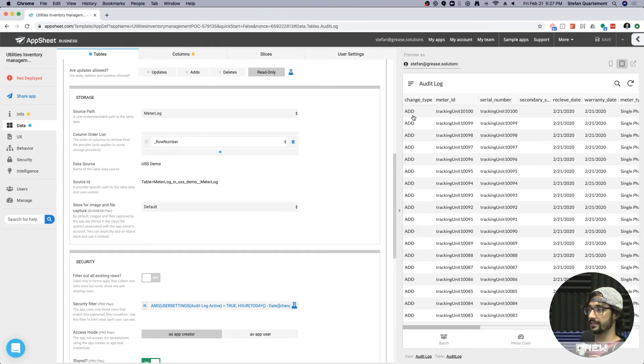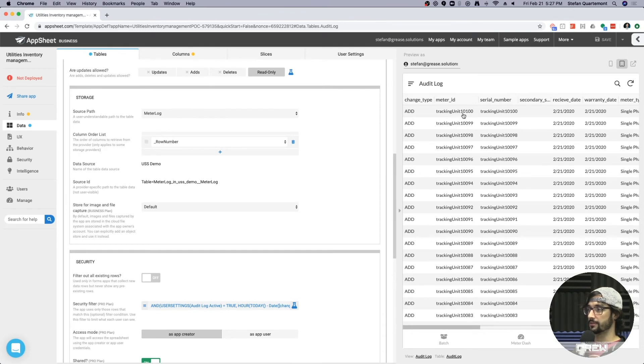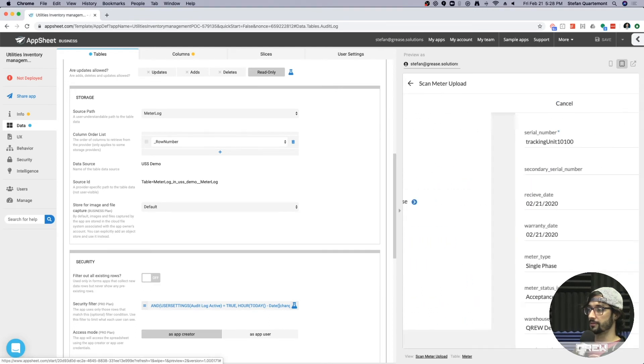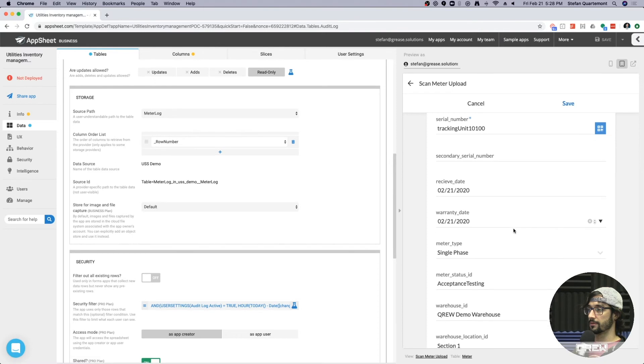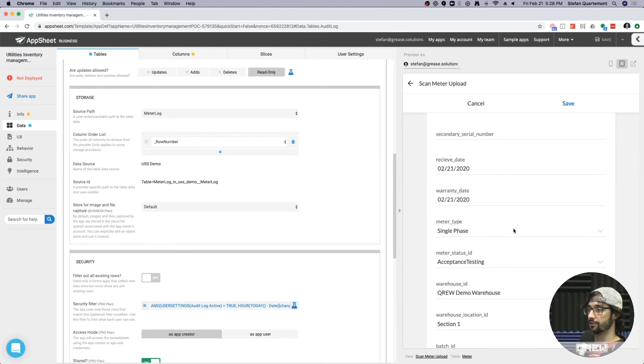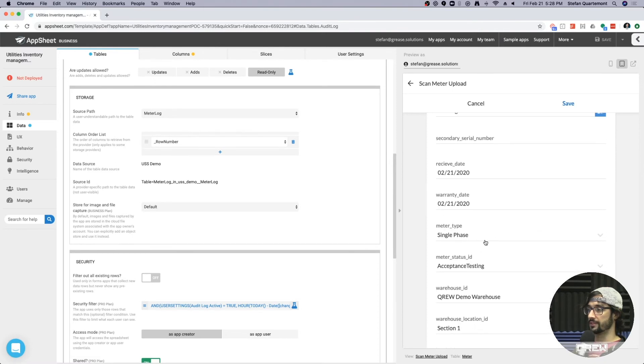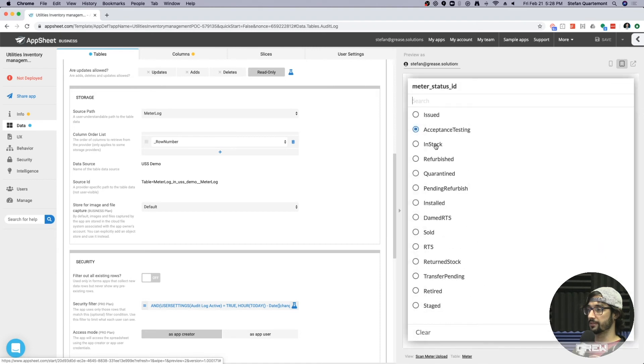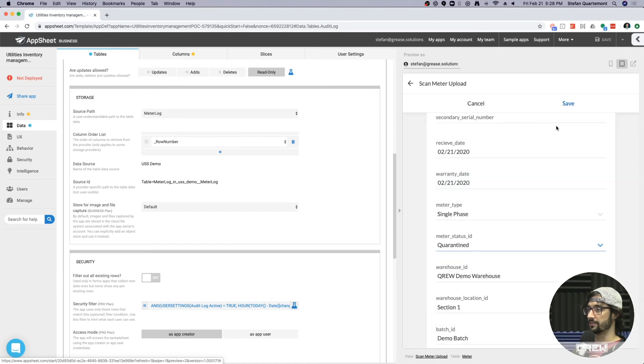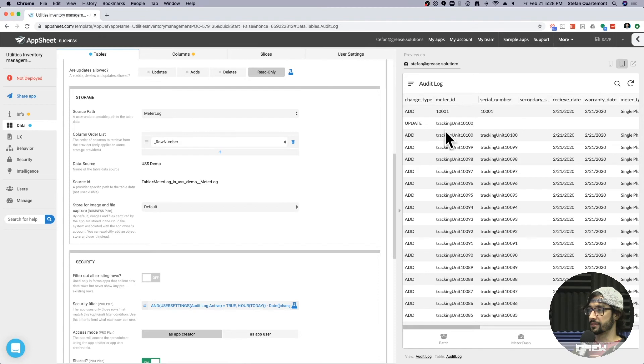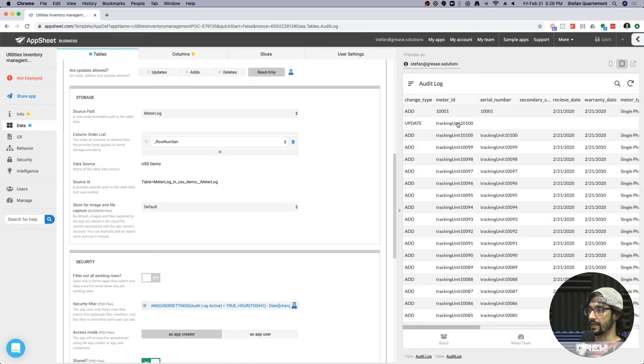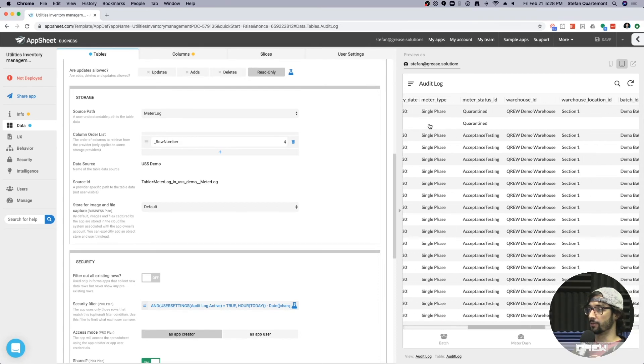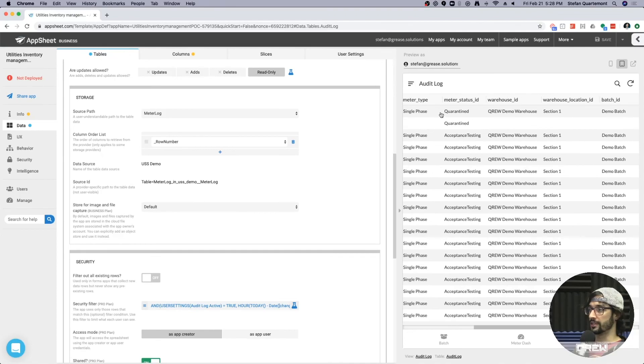As an example, we have this meter right here, I'm going to click into that meter and I'm going to make a change. I'm going to change its meter status to quarantined. When I look at my audit log, I see that I have an update to this tracking unit meter. And it's only showing the change in the meter status field.